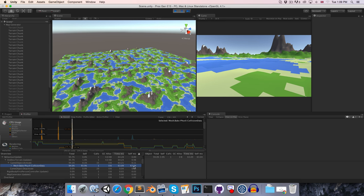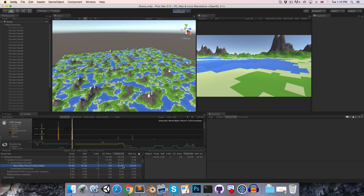So the only way we're really going to improve on that time is by decreasing even more the number of vertices in the collision mesh. And we can look at some advanced ways to do that later on. But for now we're just going to be content with 60 milliseconds.